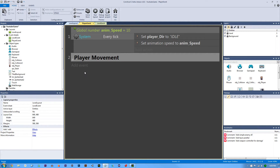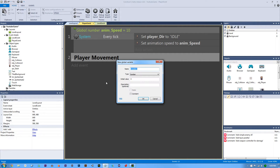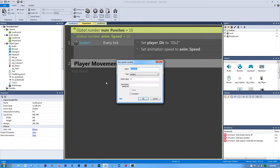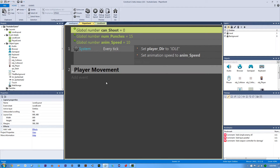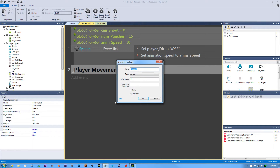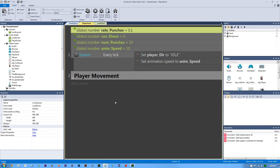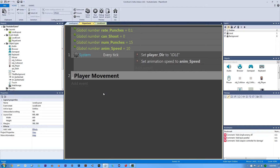Now let's set up our shooting — or rather, punching. Hit V on the keyboard to make a new global variable. Call this 'num_punches' and give it a value of 15. Make another variable called 'can_shoot' set to zero. Then make one more variable called 'rate_punches' — this is our rate of fire — and set it to 0.1.